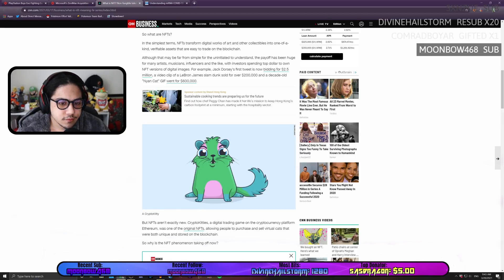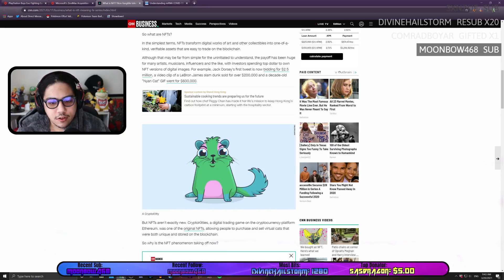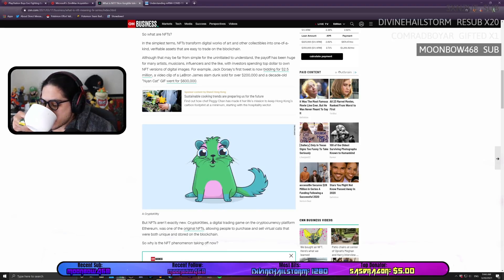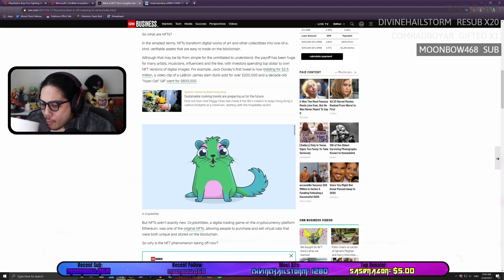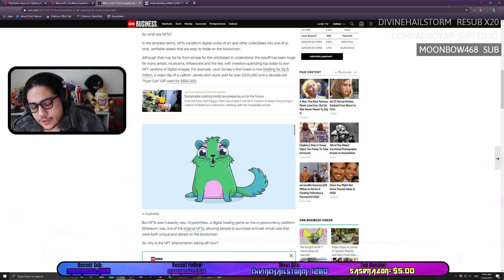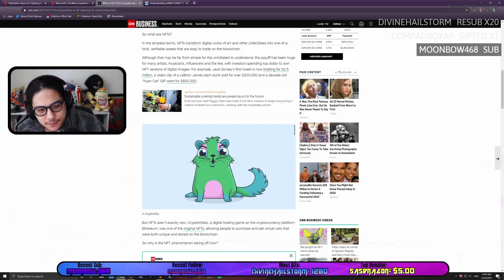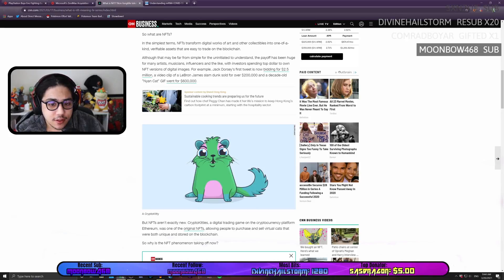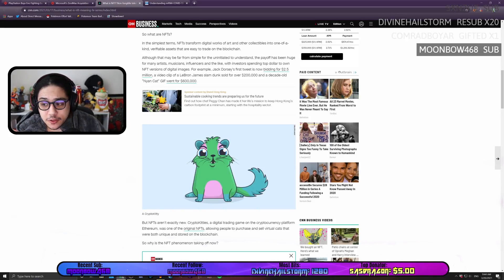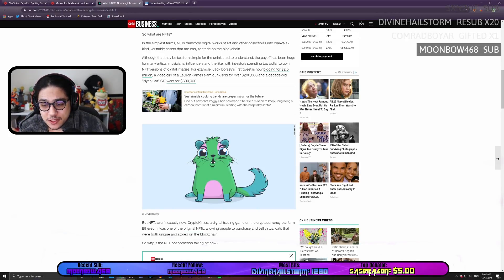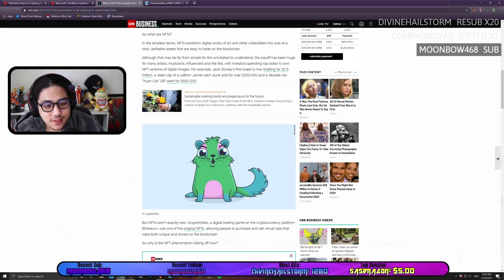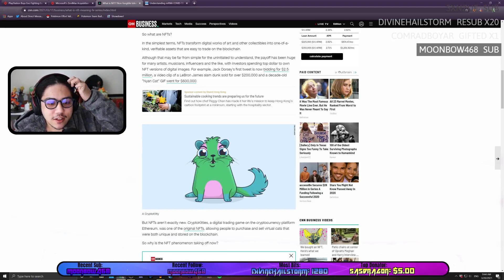So, I think this is kind of crazy. This is just the economy, right? I think it's kind of ridiculous that you would buy anything for that amount of money, especially something digital. I think this is insane.